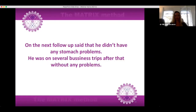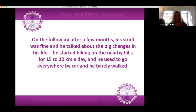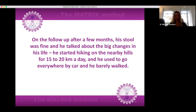On the next follow-up he said that he didn't have any stomach problems. He was on several business trips after that without any problems. On the follow-up after months his stool was fine, and he talked about big changes in his life — he started hiking on the nearby hills for 15 to 20 kilometers a day, whereas he used to go everywhere by car and barely walked.